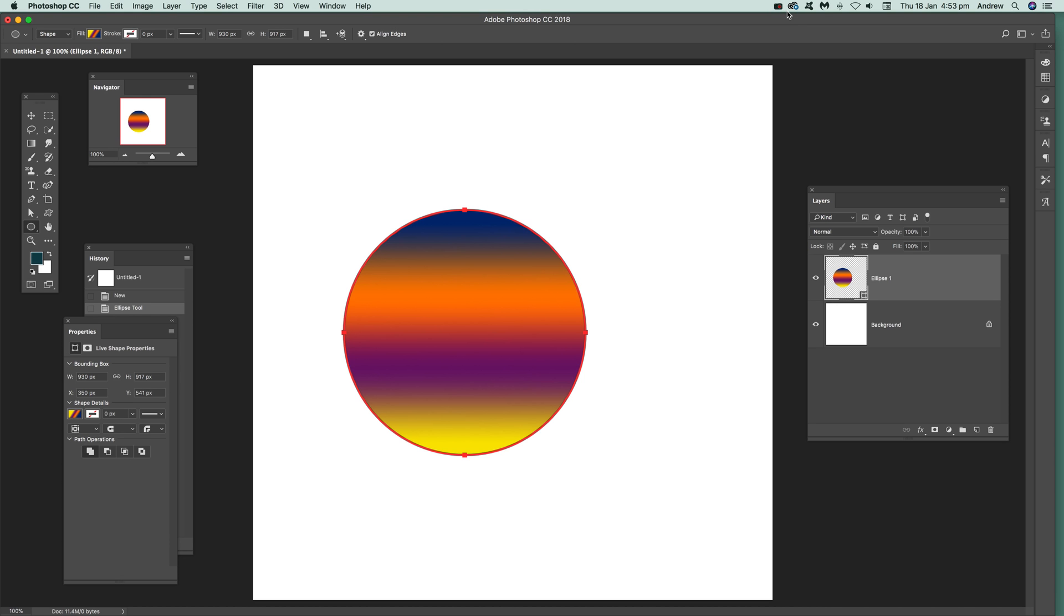Photoshop video tutorials by Andrew Buckle. In this tutorial, I'm going to show you how you can save custom shapes to a file. First thing to do: I've got a shape here.